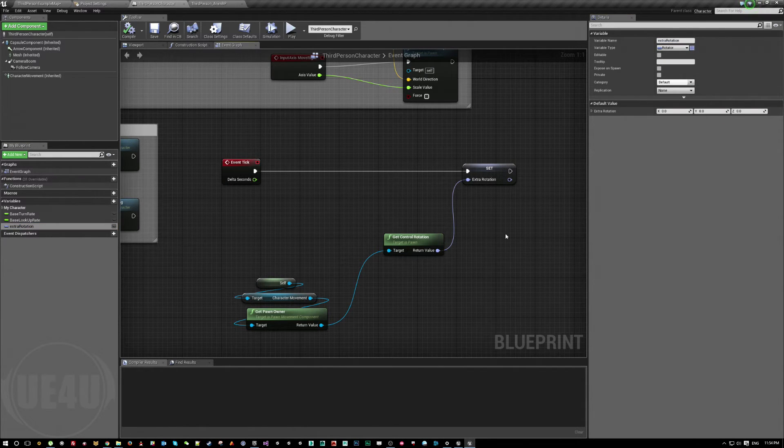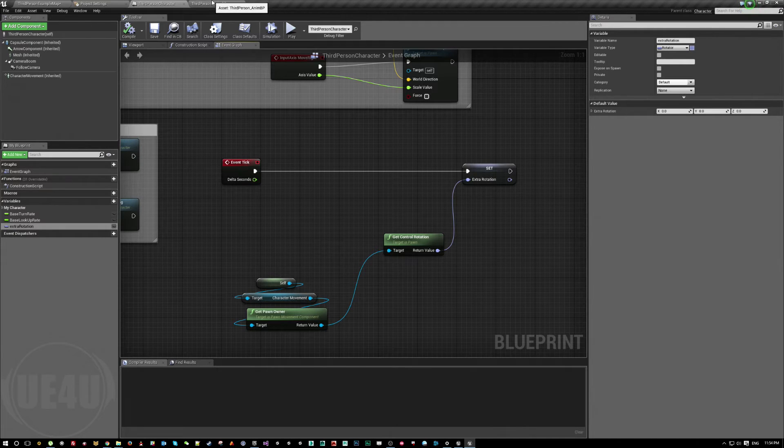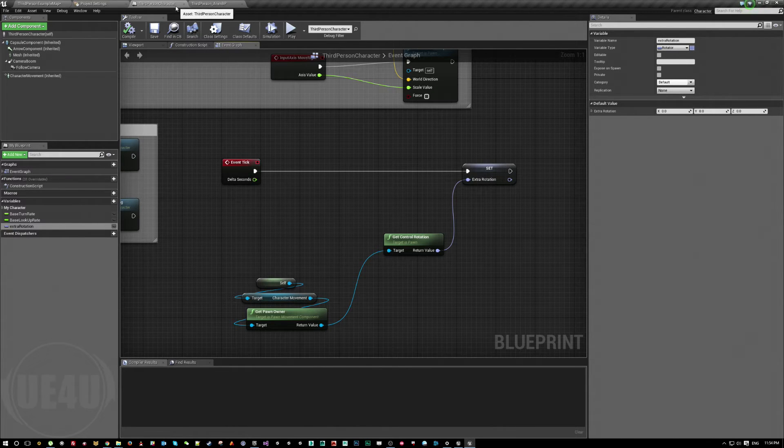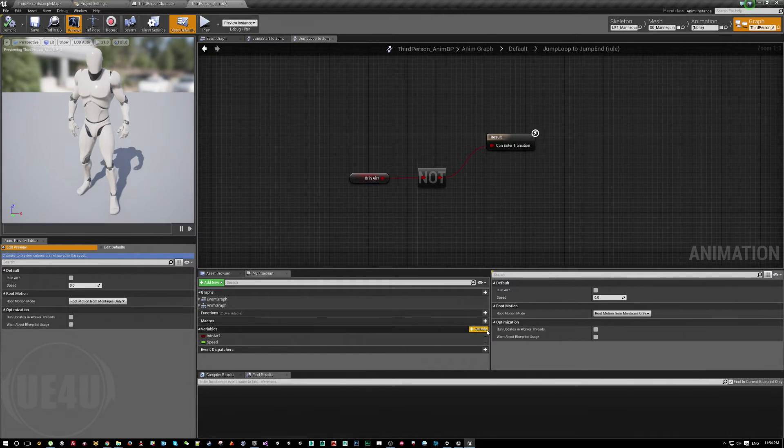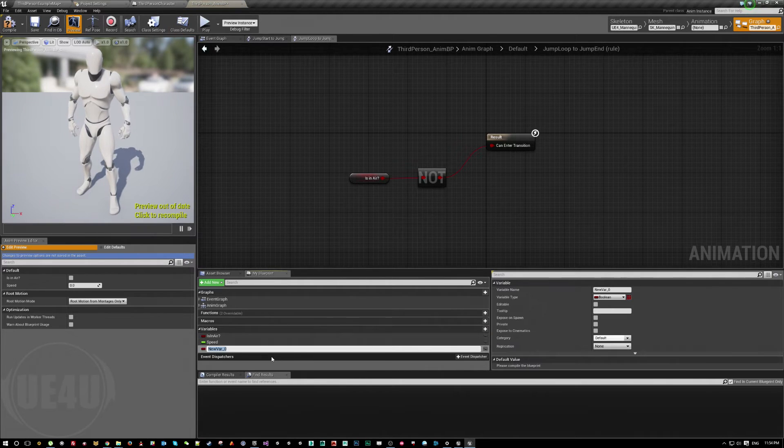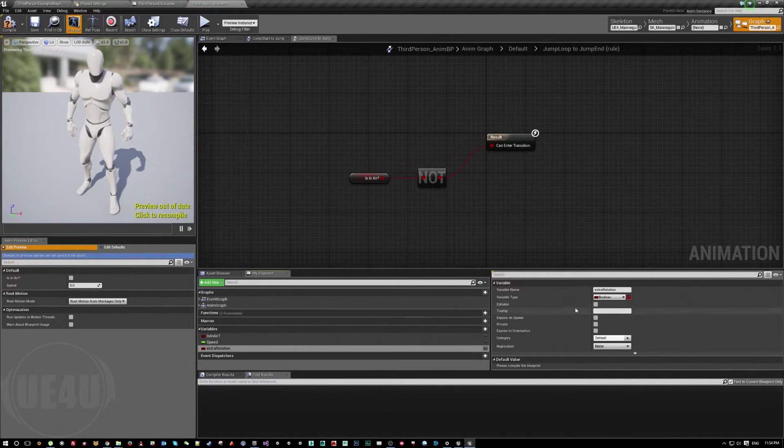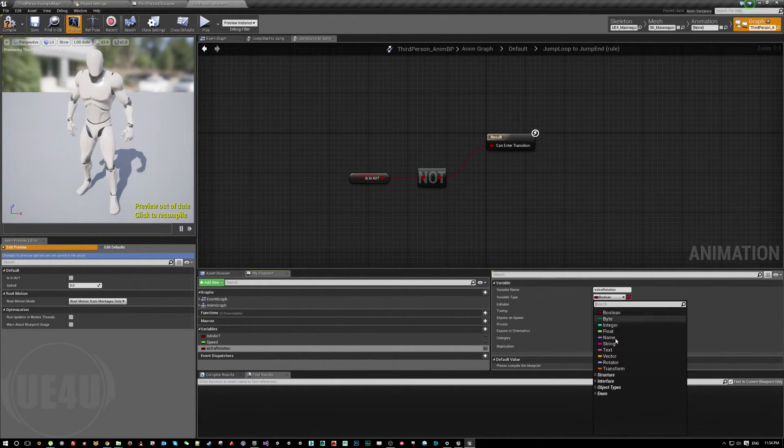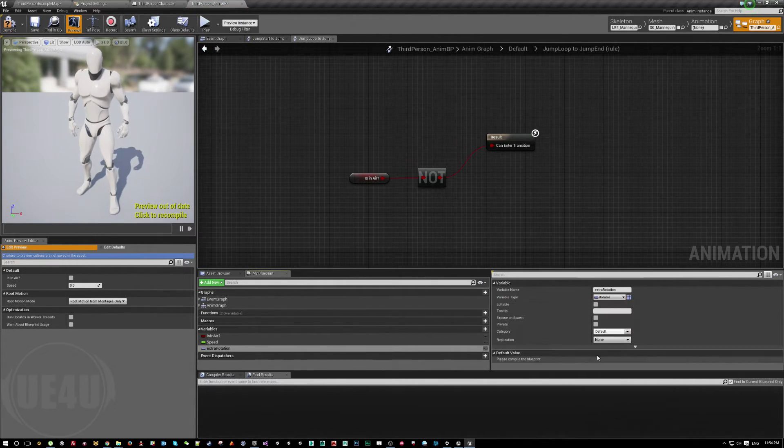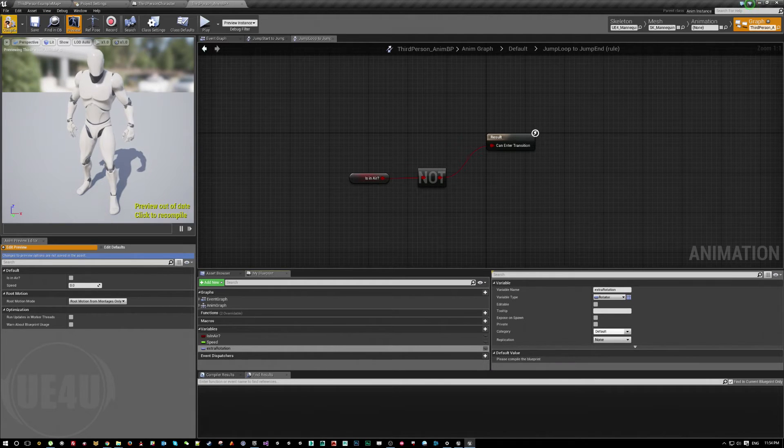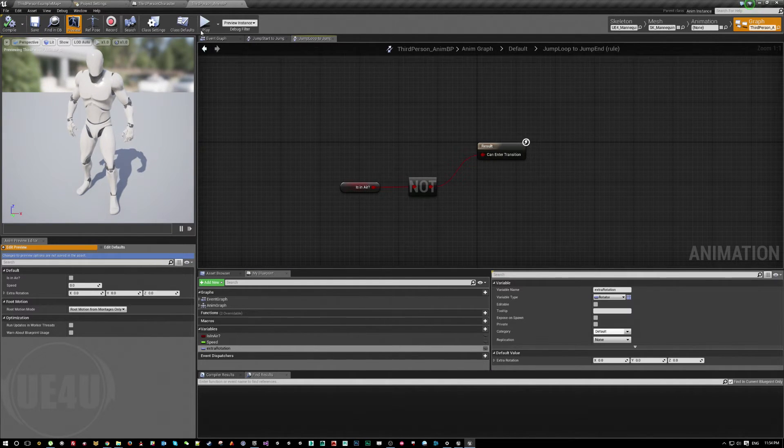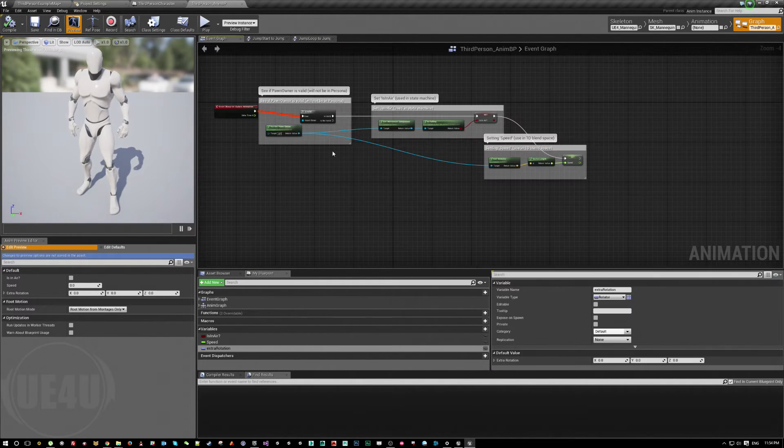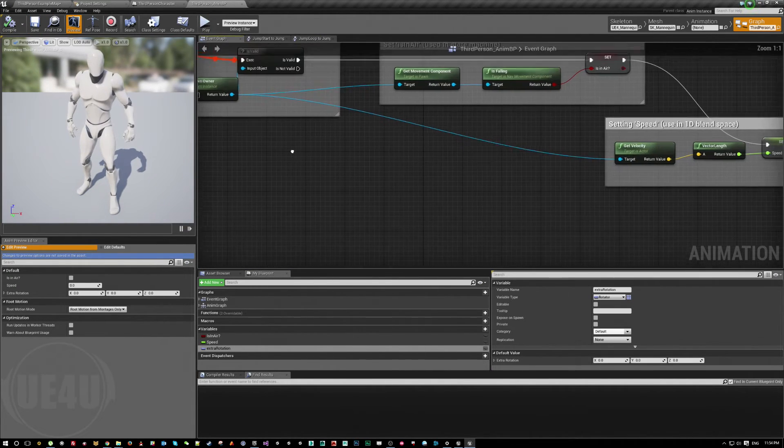I'm going to make a variable with the same name for sake of symbolism. When you're working a big project, there's lots of things, so keeping things relative between the blueprint and animation blueprint is coming handy. So I add here this one, and it's rotator as well. Let's save this and come here to the event graph.